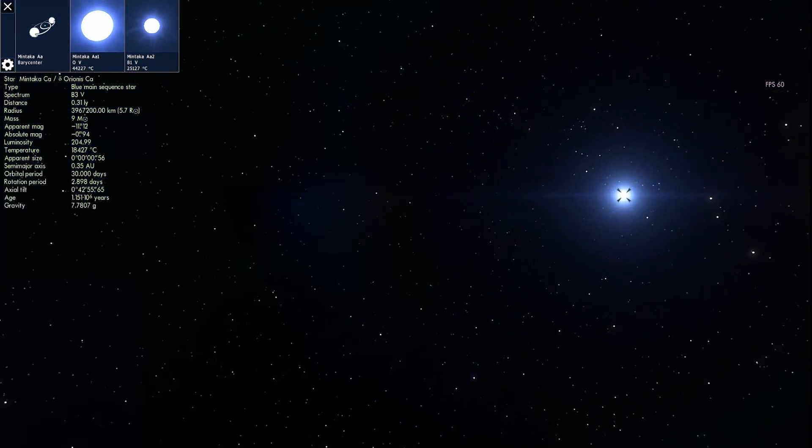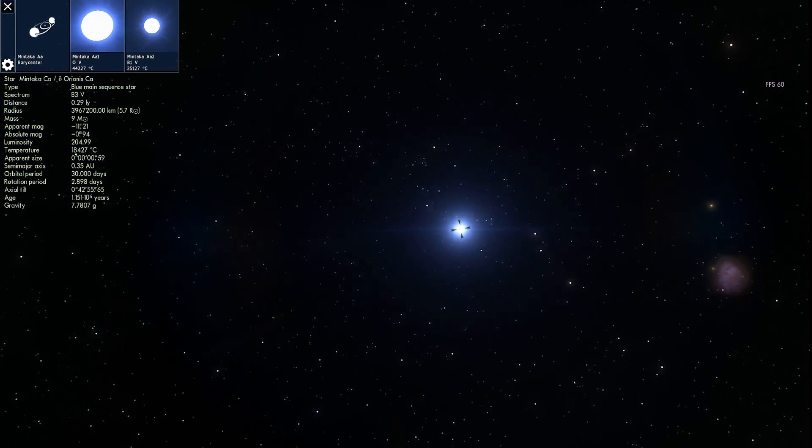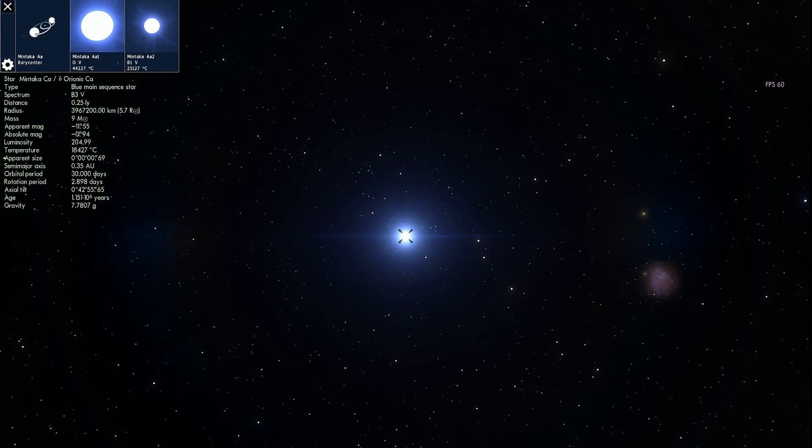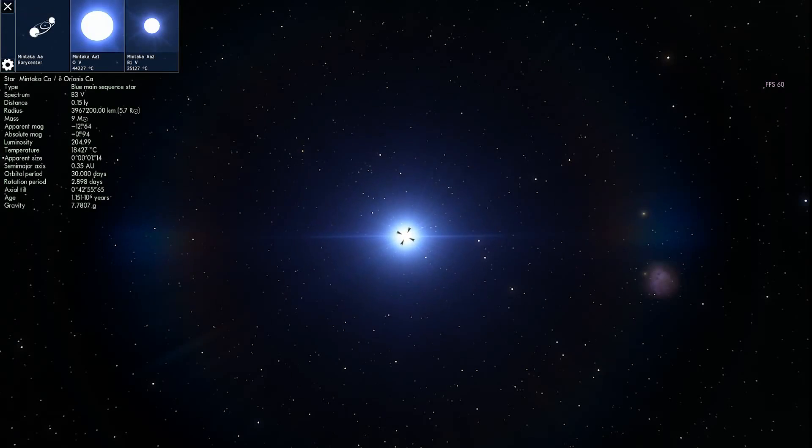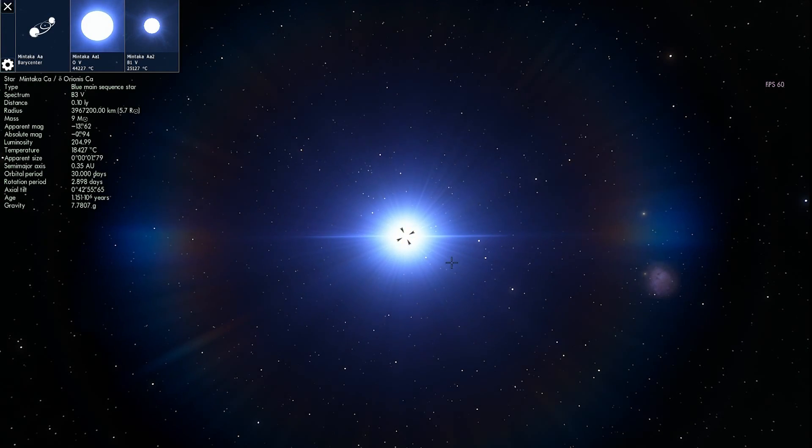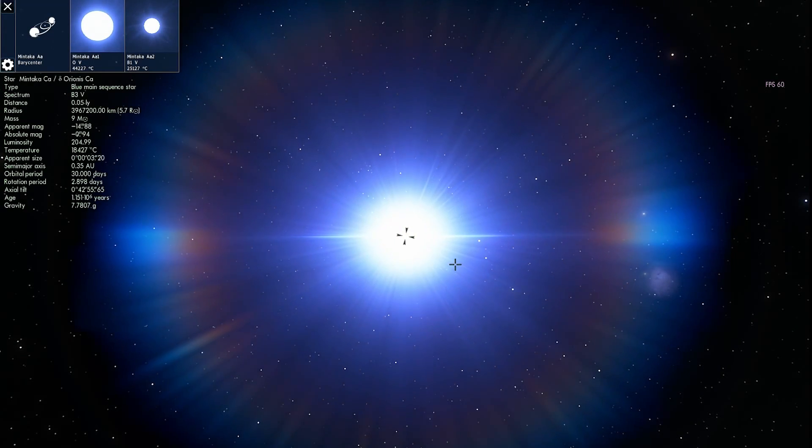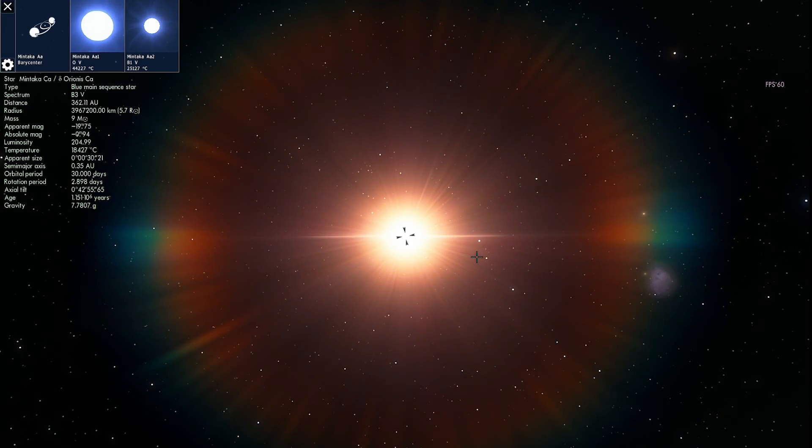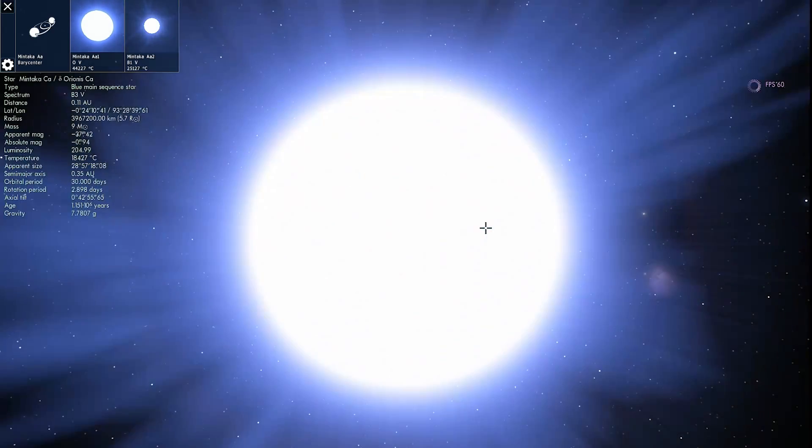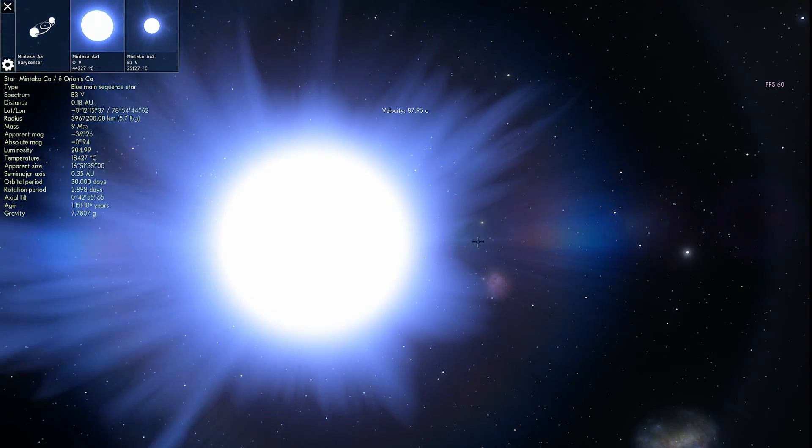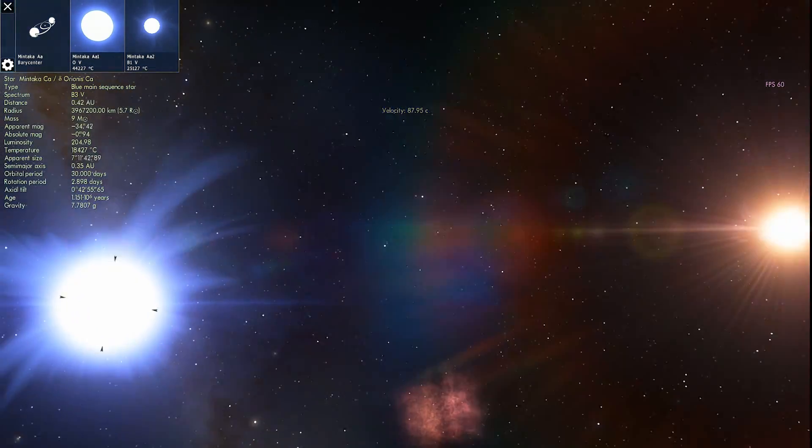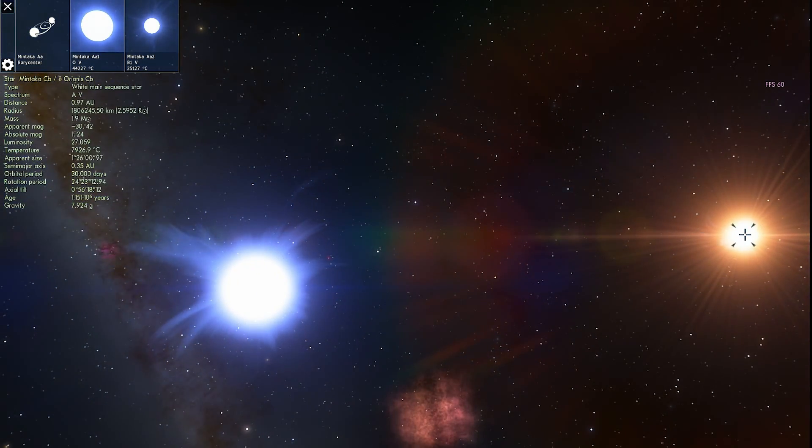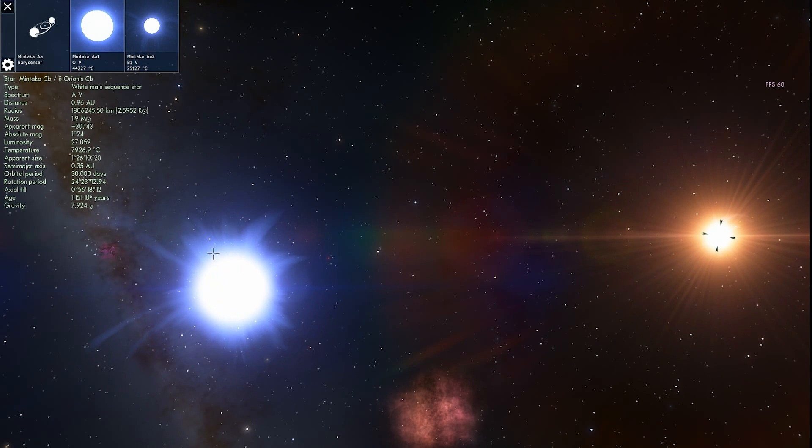Now, we think that there might be even more stars here. There might be actually even five stars. Because there's so much interaction going on that we don't really know the exact number of stars in the Mintaka system. All we know about them is that they're, once again, very bright, very powerful. And as you can see, there is actually another star right here that's created in Space Engine known as Mintaka CB.